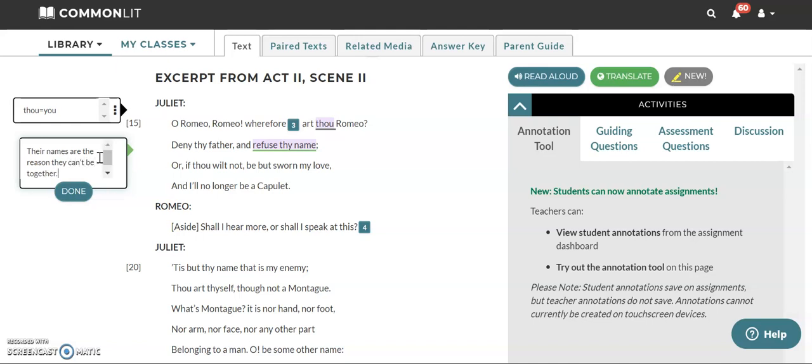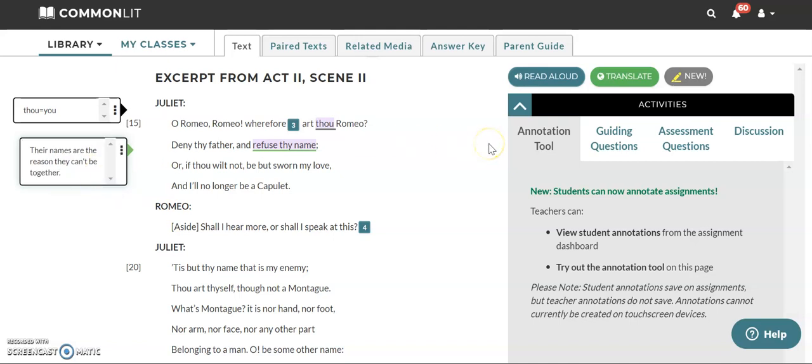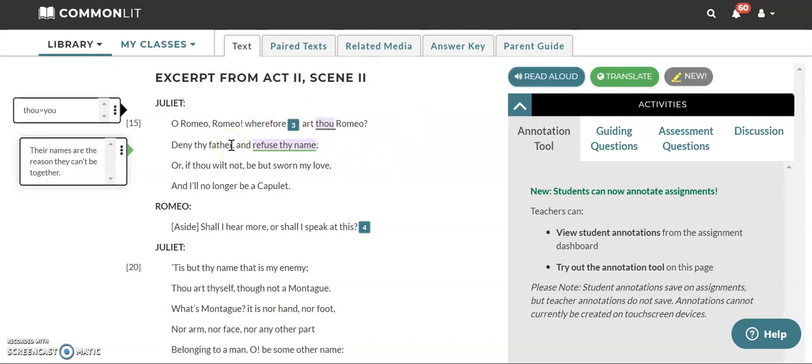So we're going to note that part because that's important. It's important because that's what's preventing, that's what's creating the conflict of the plot, is that their names cause them not to be able to be together. So deny thy father. Who do you get your last name from or your family name? It comes from your father, right? Typically speaking, if you have both your parents, it comes from your father.